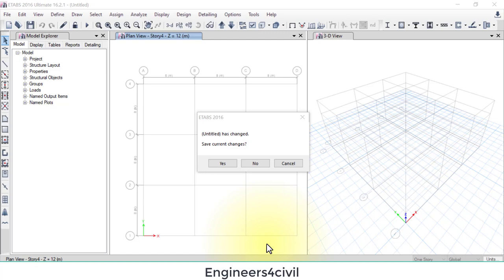Hello everyone. Today we learn how to change units in ETAB. If you are new to this channel, please subscribe. Let's start.